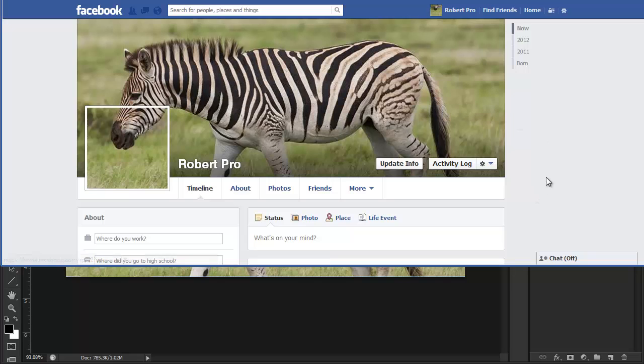And so, there you have it. And hopefully, this template will last a little longer until Facebook updates it once more. Thanks for watching. We'll see you in the next one.